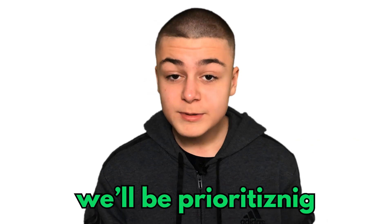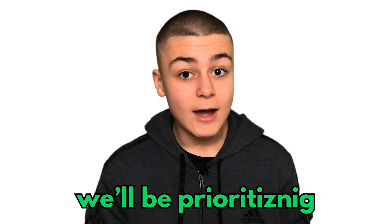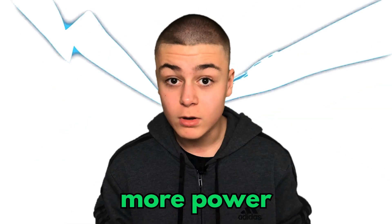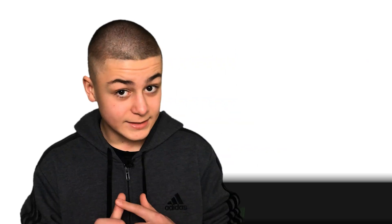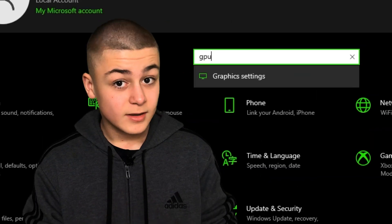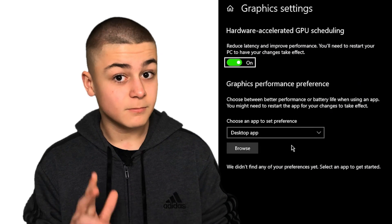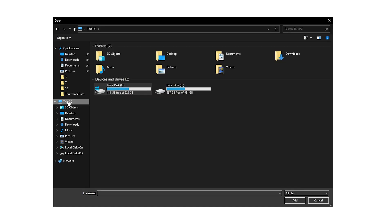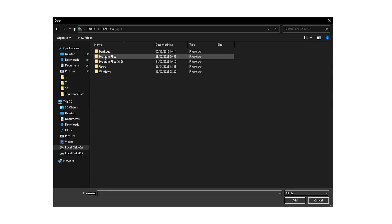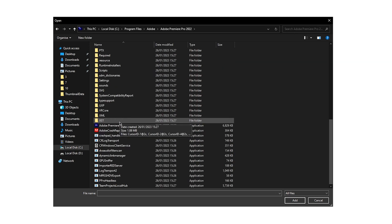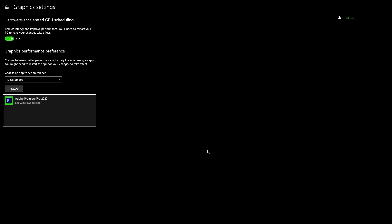Now we'll be prioritizing our GPU to use more power when editing. Go to Settings, Graphics Settings, Browse, and find Adobe Premiere Pro on your computer just like so.